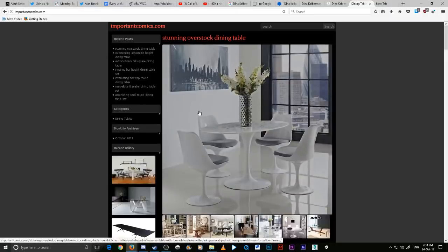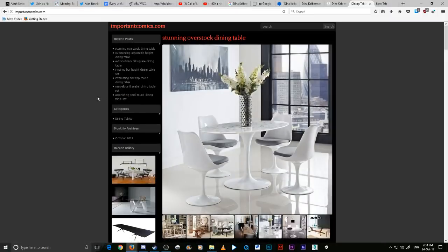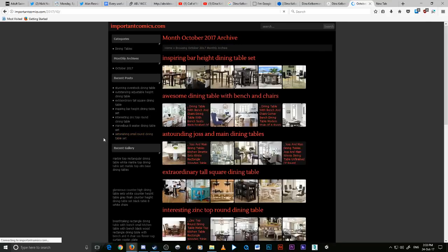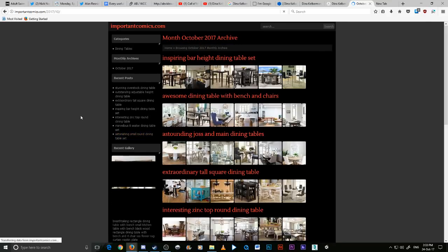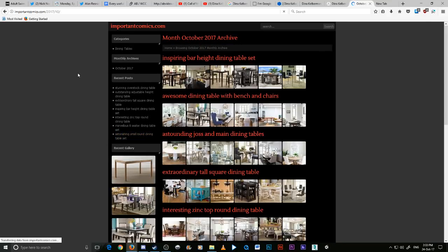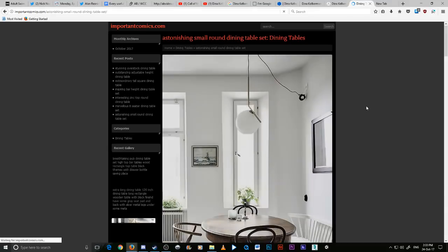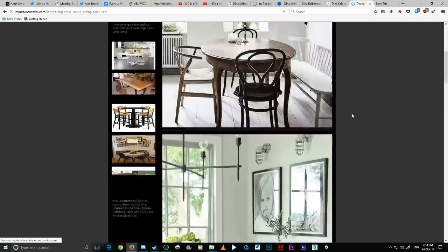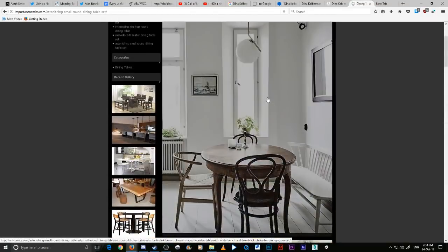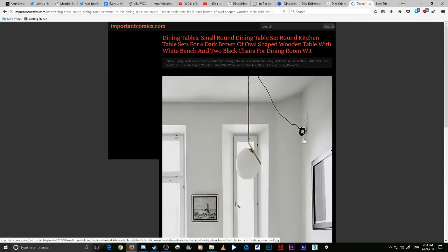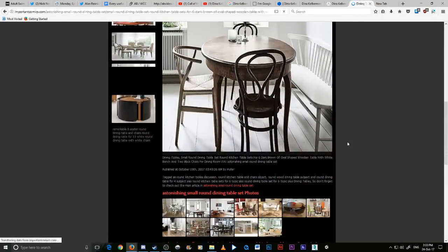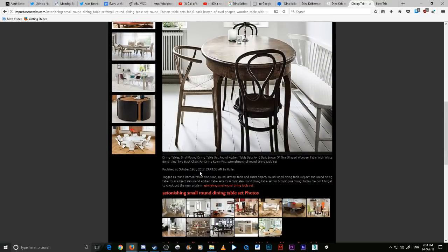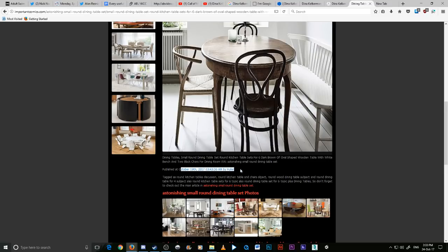More importantly, however, it's only been archived till October. That's the earliest archive: October 2017. Let's go look at the recent posts, the first post: Astonishingly a Small Round Dining Table Set. Click on that. Click on one of the images and expand. Well that looks like a nice thing. This post was made on October 19th, 2017, by Hula.